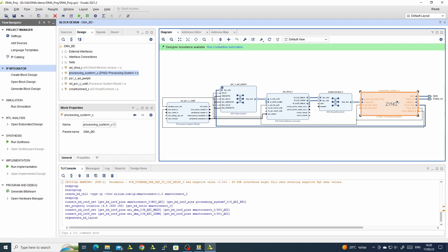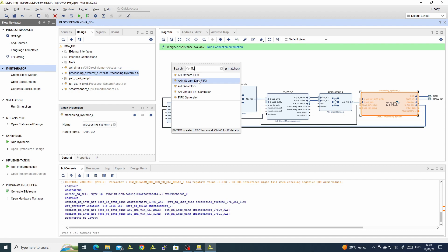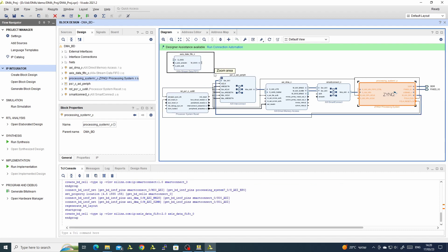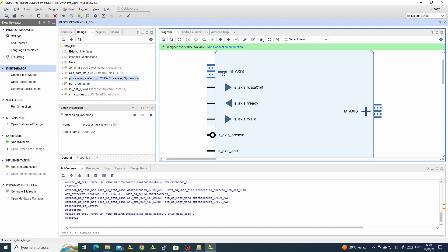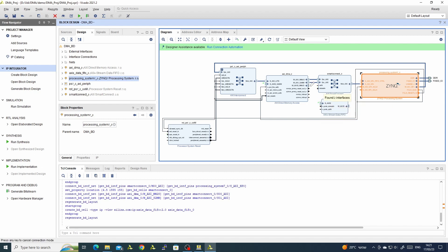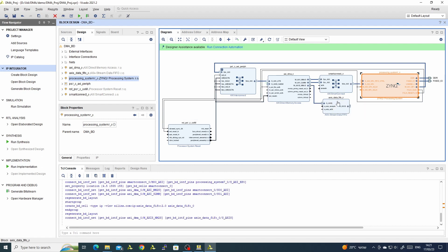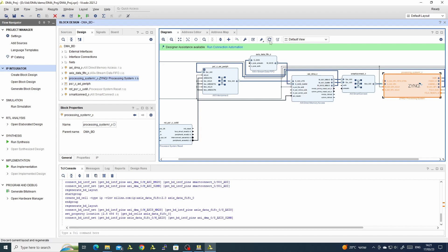Next we will bring the FIFO — we need an AXI Stream Data FIFO. This is a FIFO that receives an AXI stream and generates an AXI stream. We will connect the master AXI stream of the DMA to the slave AXI stream of the FIFO, and connect the master AXI stream of the FIFO to the slave port of the DMA.